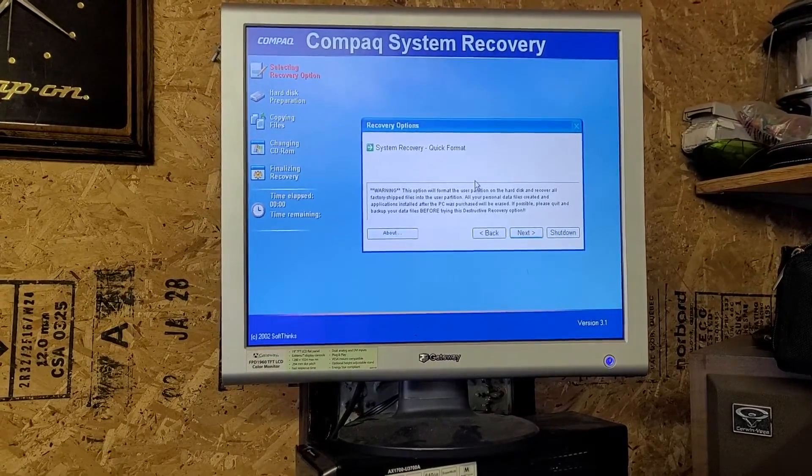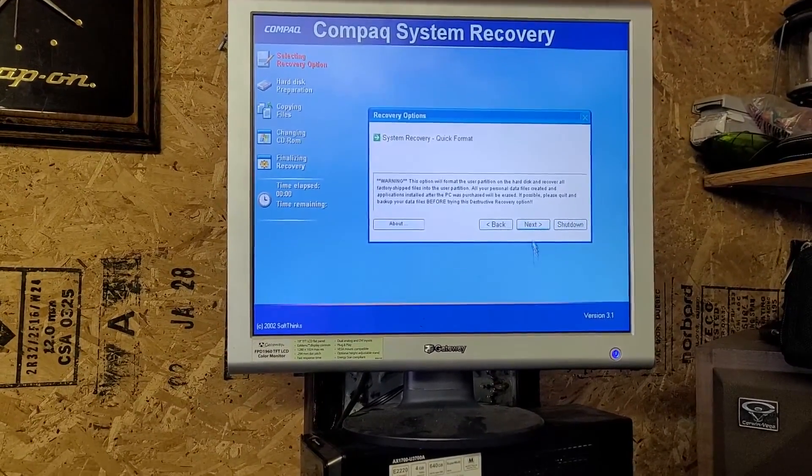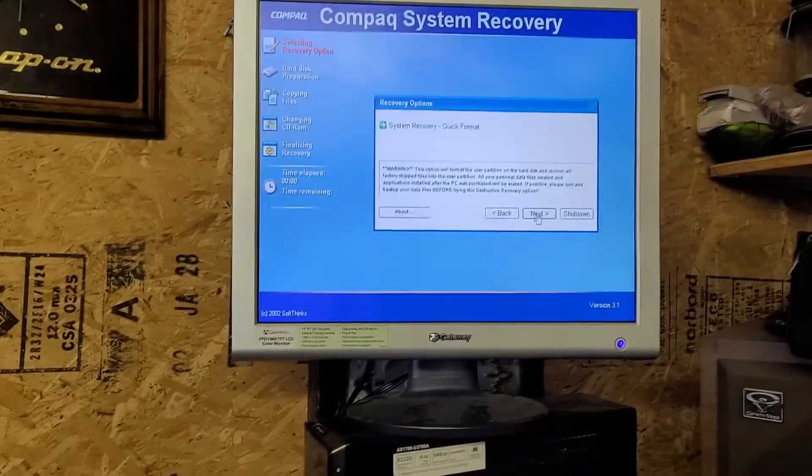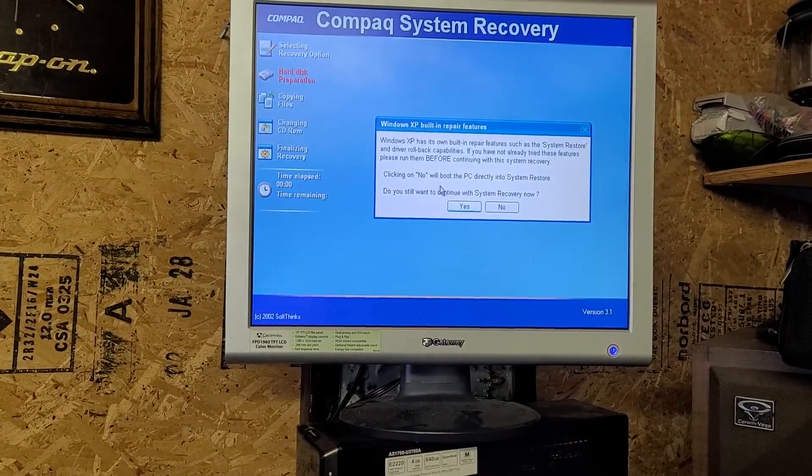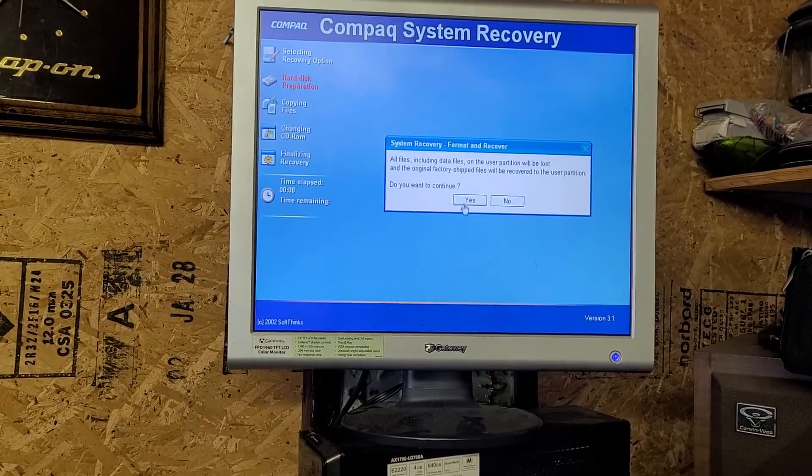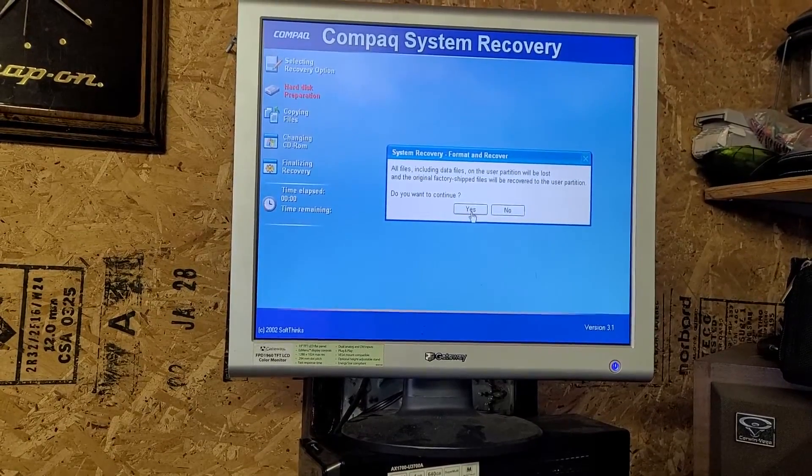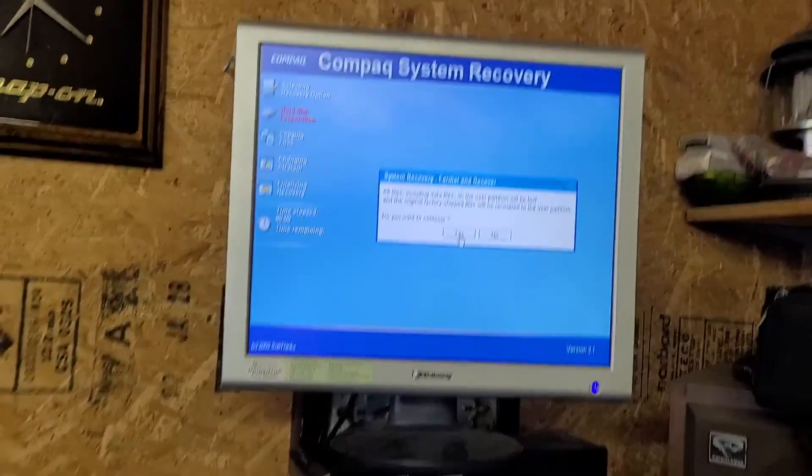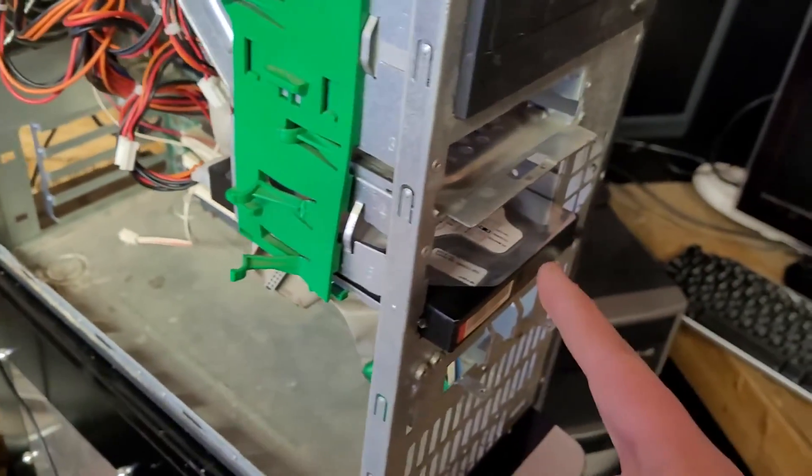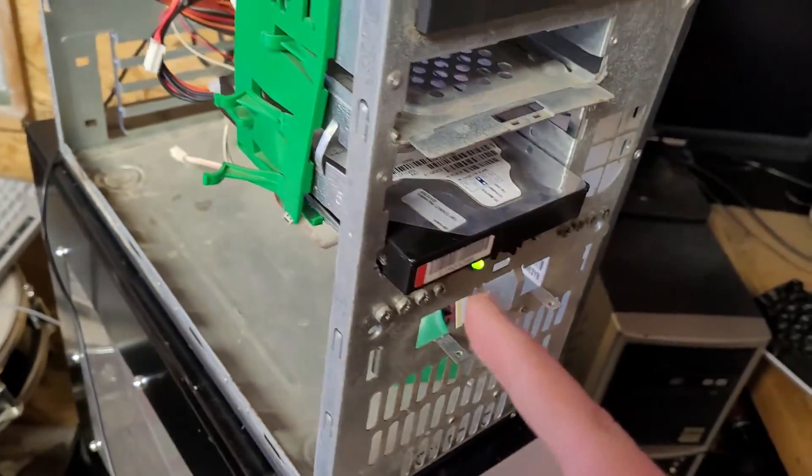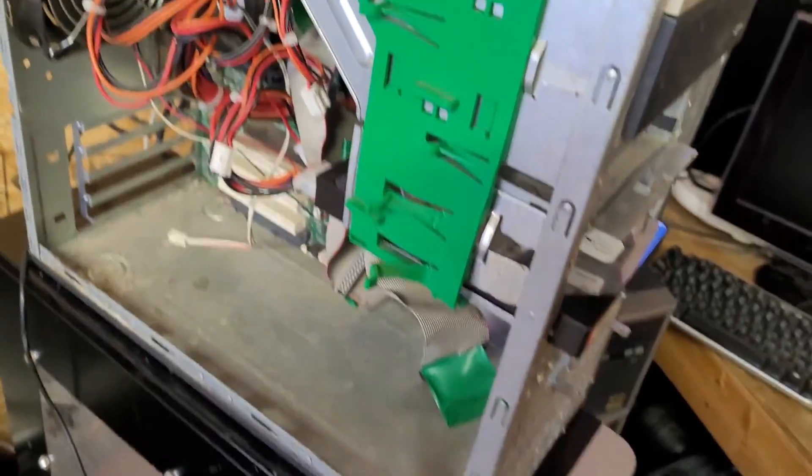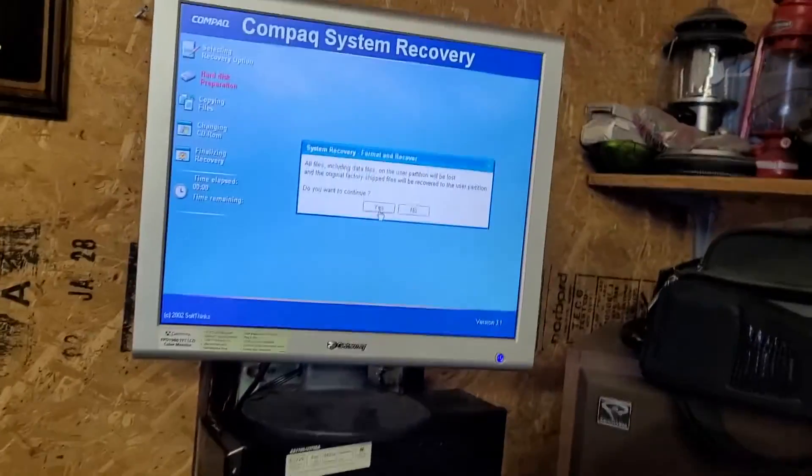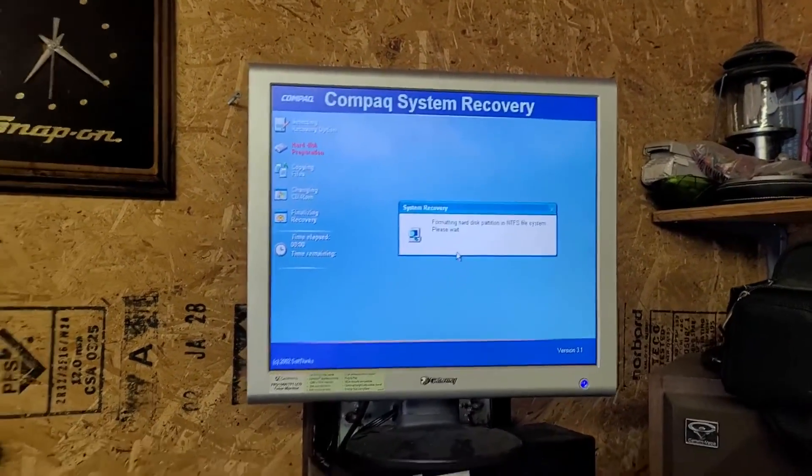We're going to be doing a system recovery. Click format. Yes, there's nothing really important to backup. I basically got this hard drive from a D51C, which still has its installation of XP Professional, so nothing of value is lost.